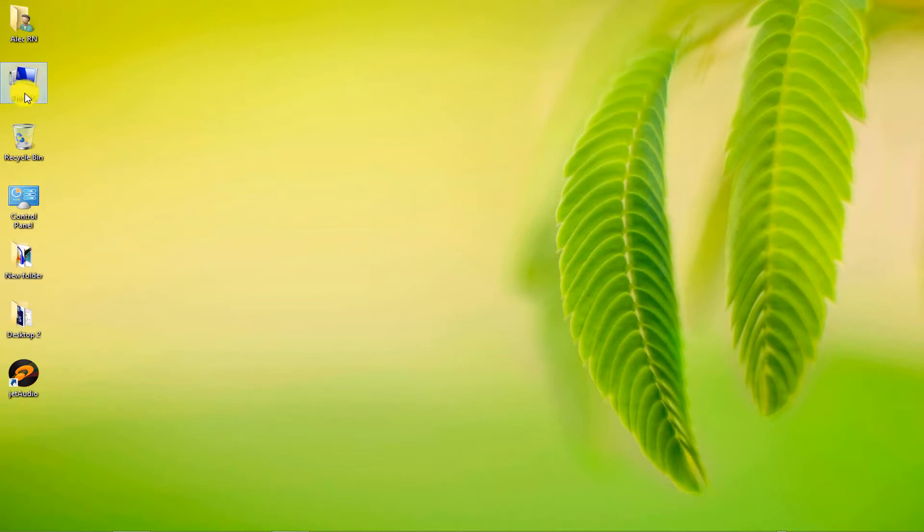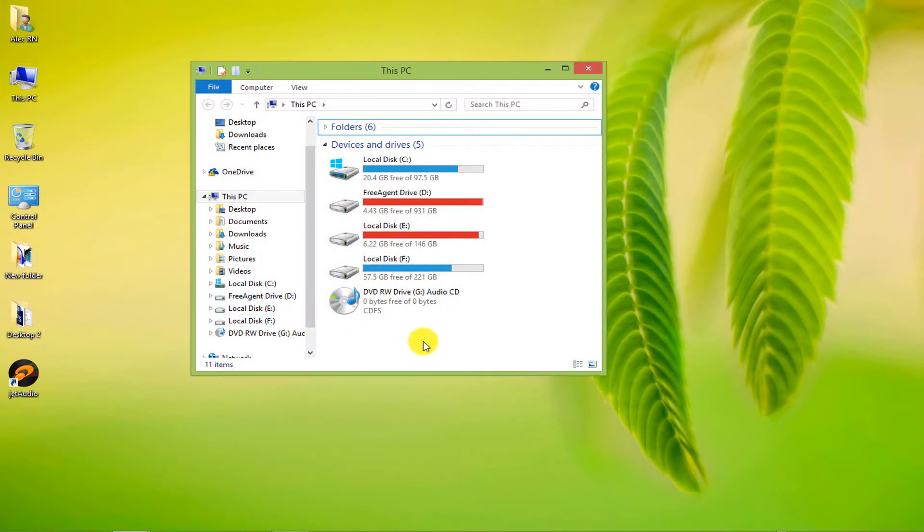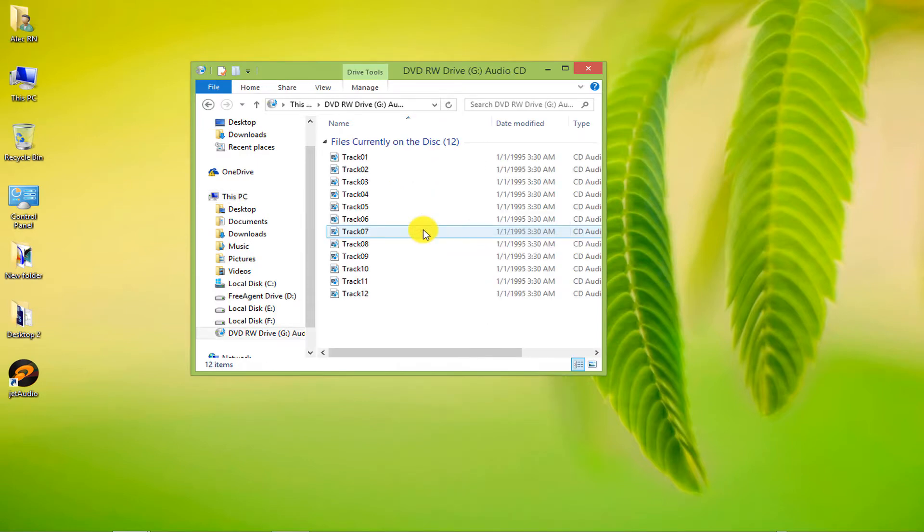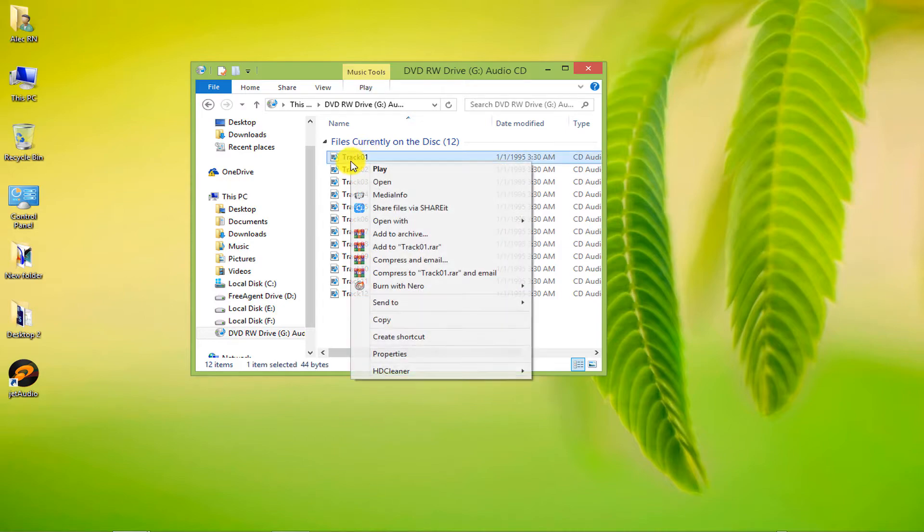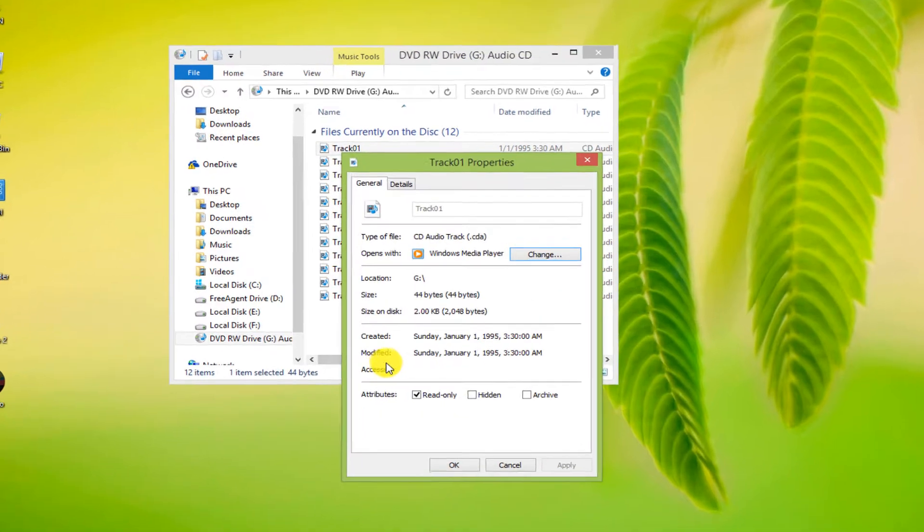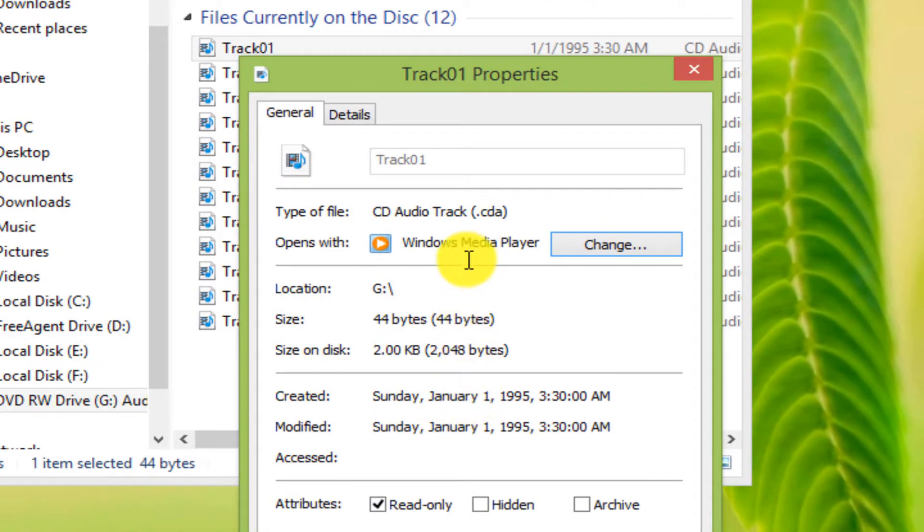First you need to insert the audio CD into your computer. Right click on drive G and select open. When we go to the properties section, we see that the audio file format is CDA.